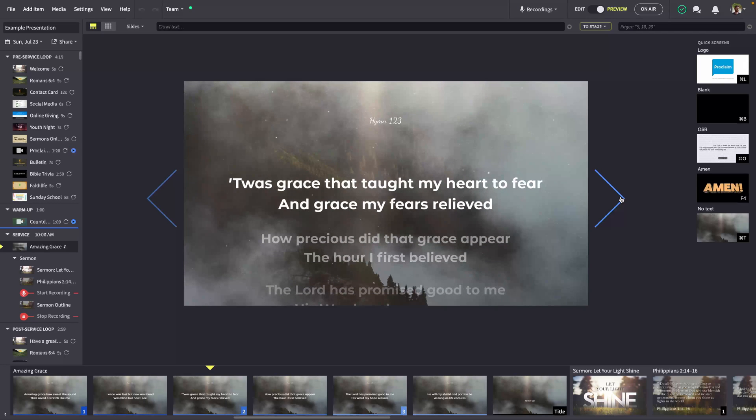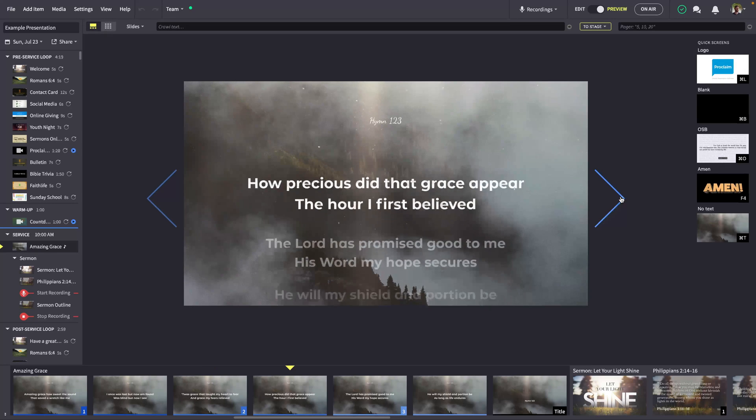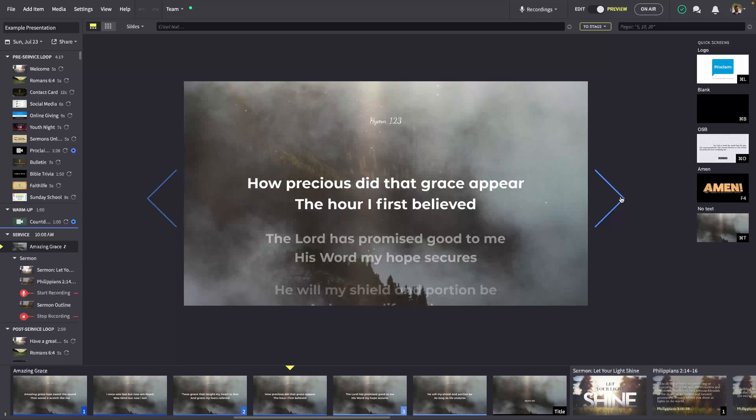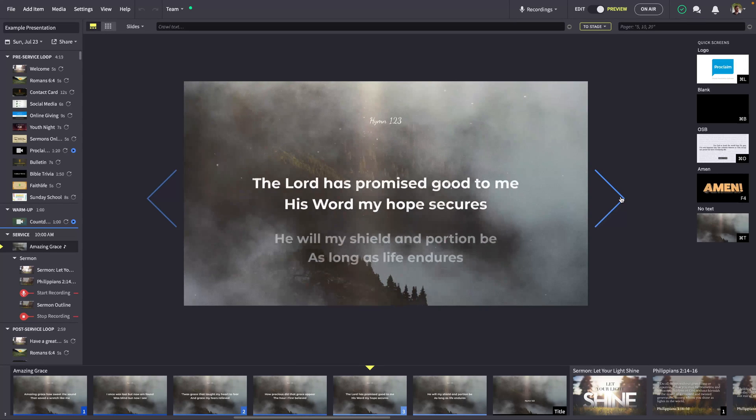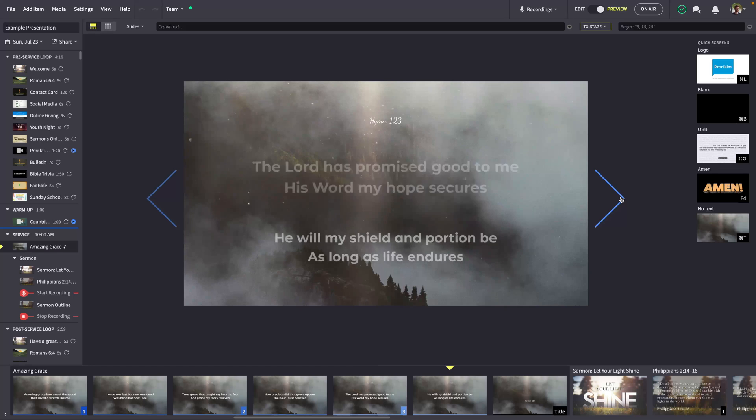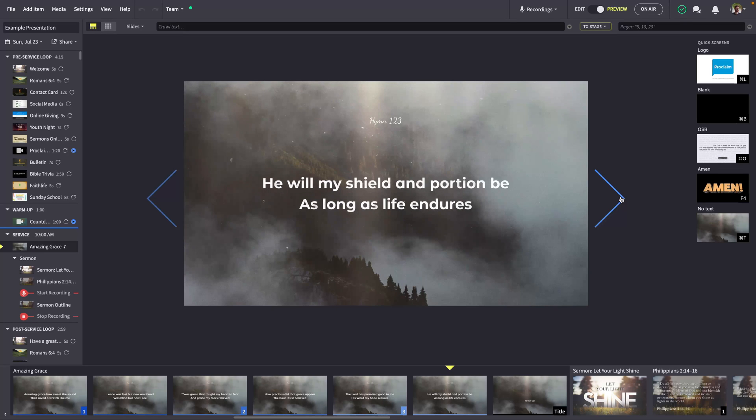Keep your congregation engaged in worship, not waiting for the next slide, as they'll see the upcoming lyrics before they gently move into place when you transition.